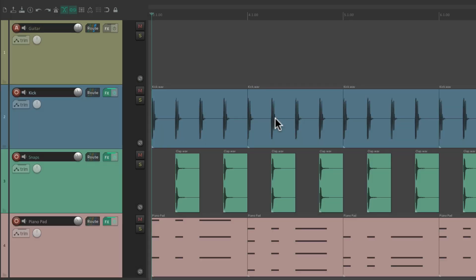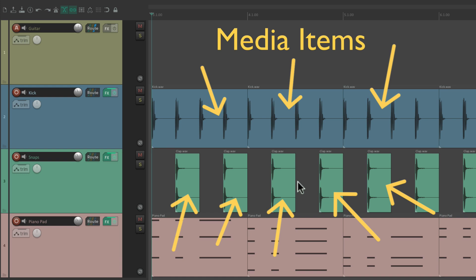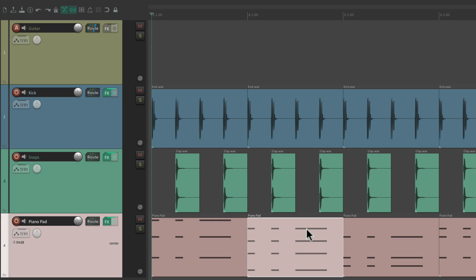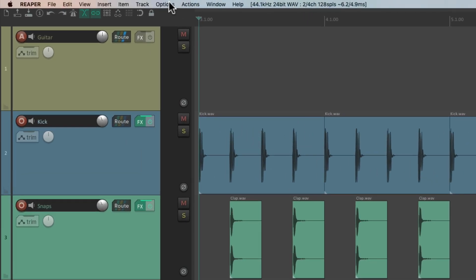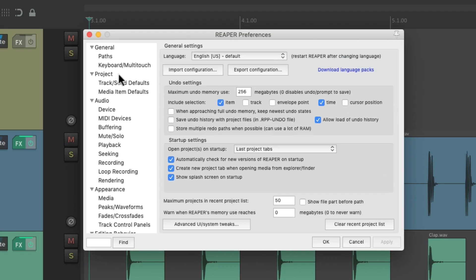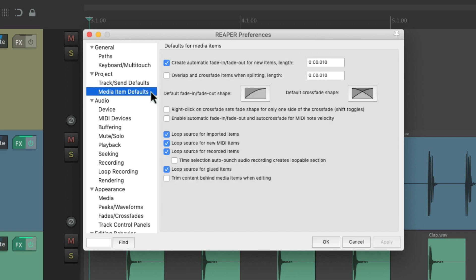As a quick review, everything we see in Reaper — all these clips are called items or media items, whether they're audio or MIDI or even video. So to adjust the media item defaults, we'll go to our preferences. Go to Options and choose Preferences, then scroll down under Project to Media Item Defaults.